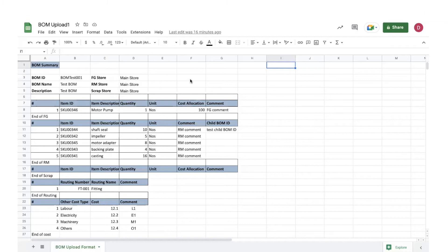Hello everyone. In this video we will guide you how you can upload your BOMs or bills of material in bulk on Transact. This is my BOM format — the format should be exactly the same while uploading the BOM in bulk.